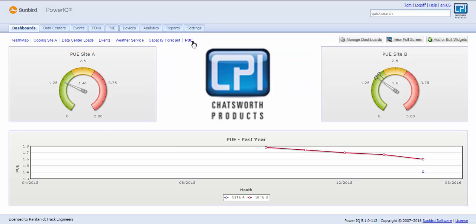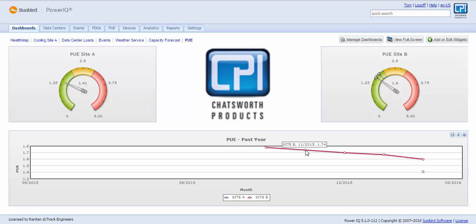We make it easy to track PUE at any level by site, trend over time. This can be fully automated to have the highest accuracy PUE where you're collecting load from facility objects as well as IT objects updated daily. Or, if your metering infrastructure is not fully mature and you have the need to enter manual readings for part of your total facility load or part of your IT load, we provide that type of flexibility.